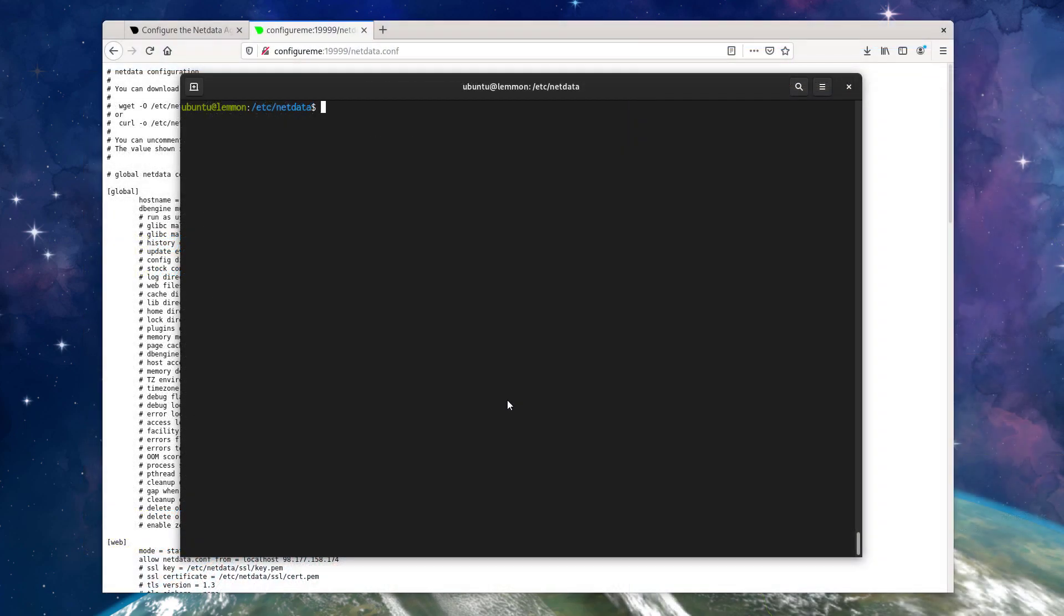So earlier in the video, I had mentioned the running configuration for a NetData agent, and I want to take a minute to show what that means in practice and how you can see the differences potentially between what you've configured and what's actually running.